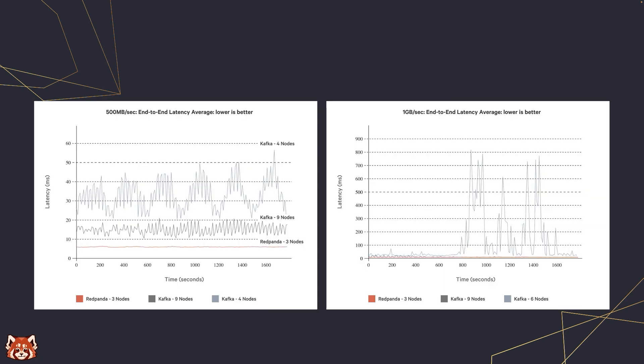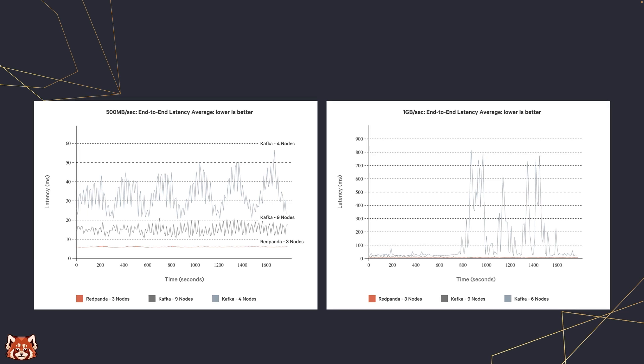We regularly run performance tests against Kafka. These two graphs caught my eye, and I think they can explain part of why RedPanda can handle larger throughput compared to Kafka under the same hardware constraints.